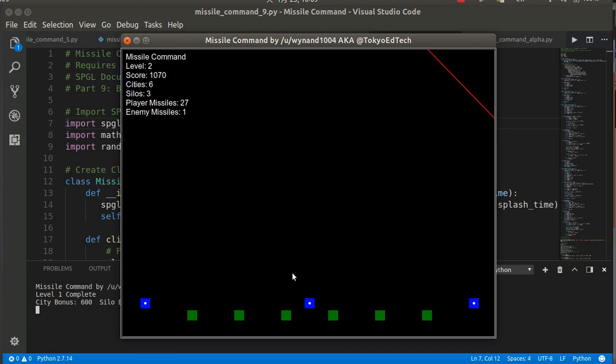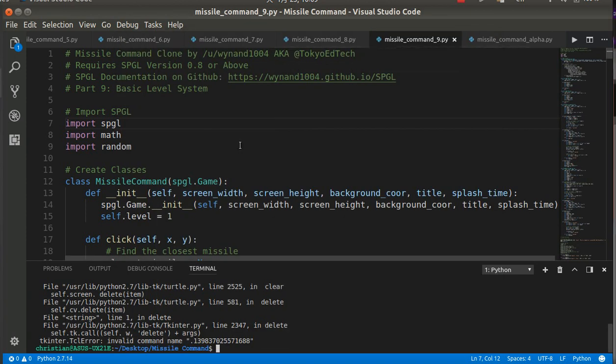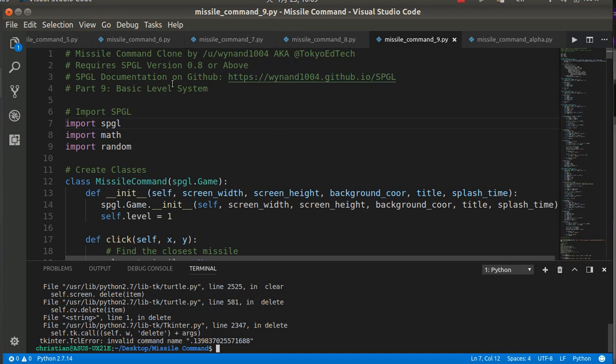So level one has one missile, level two has two, and so on. Again, this is not completed yet—it's just kind of a demo, so there are still a few bugs. But I think it'll get you through some interesting things.